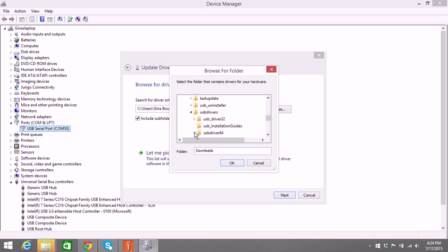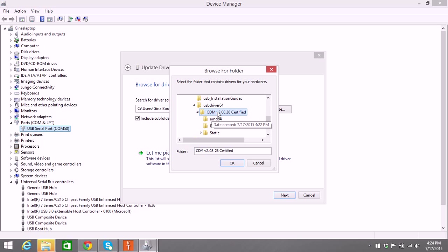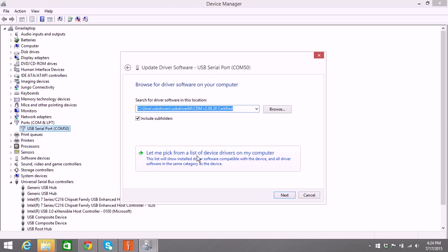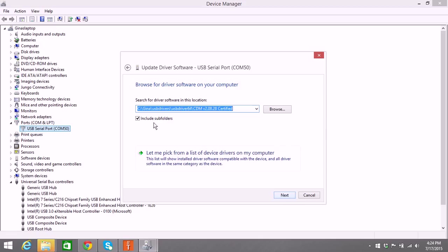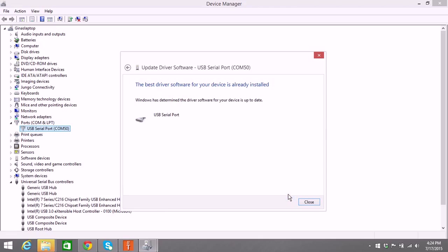There's the USB driver folder. And if you have a 32-bit, you're going to expand that. Mine is 64-bit computer. And then you're going to select the CDM file and you're going to say OK. Include subfolders, make sure that's checked, and say Next. Now mine says that the driver software is up to date. Yours will say that it finished updating it.